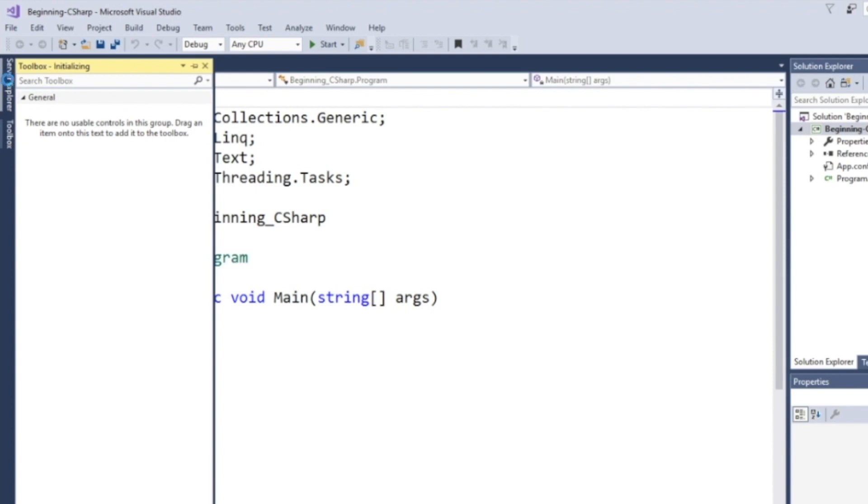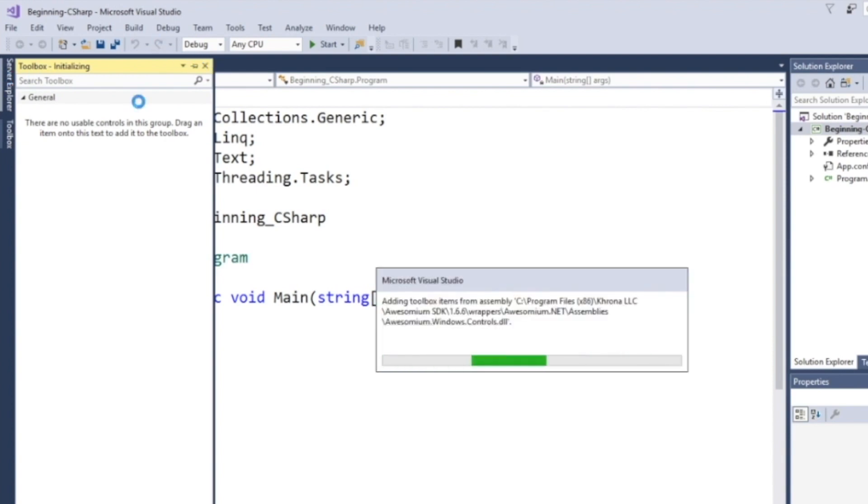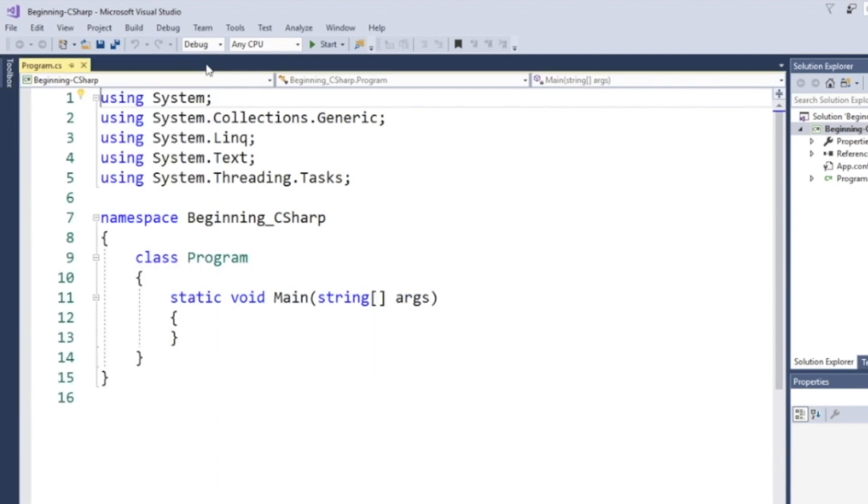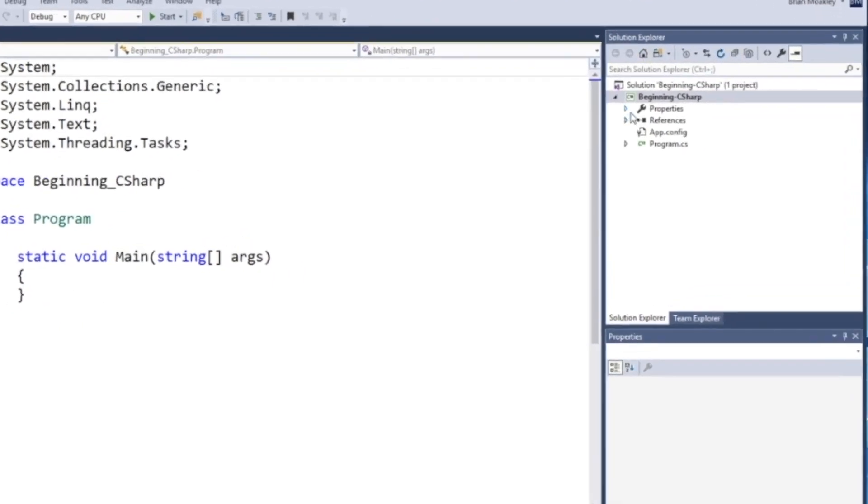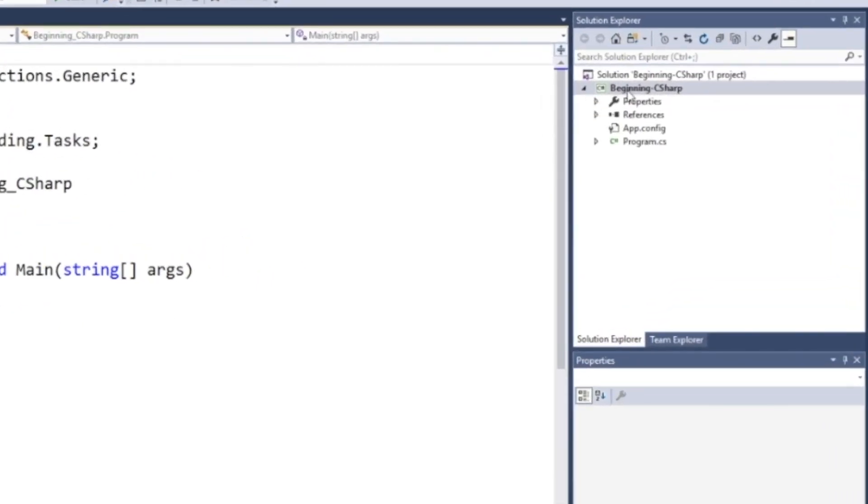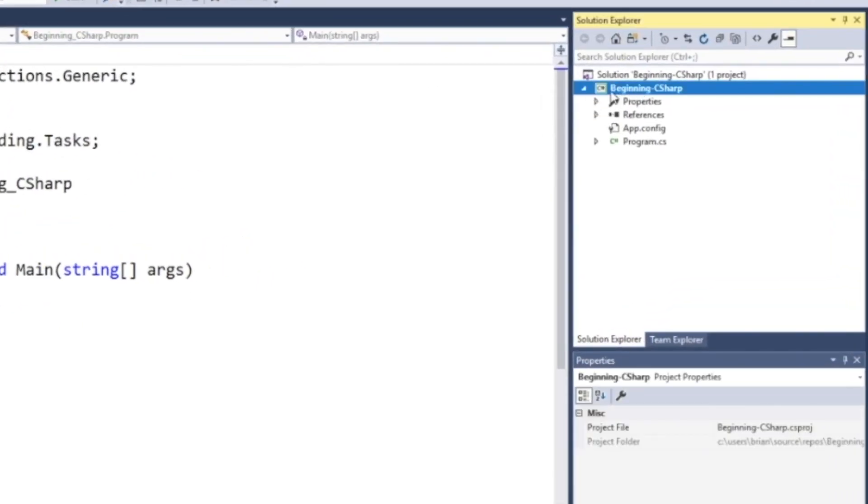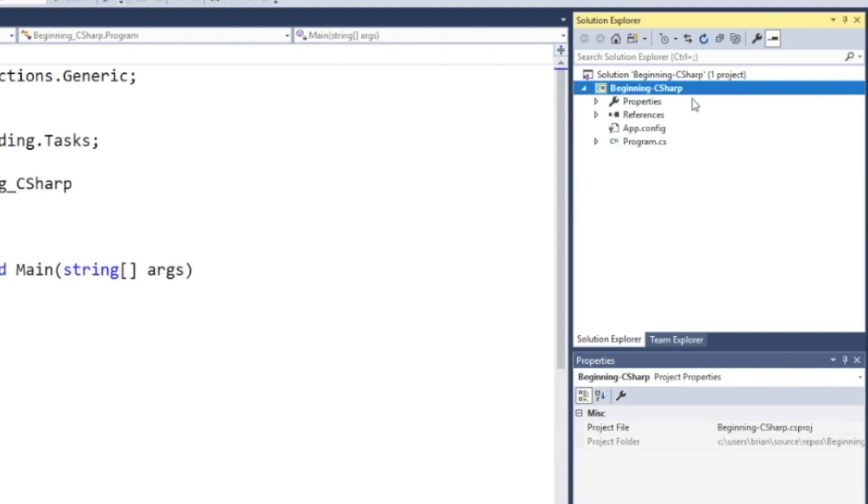And you'll see we have our solution explorer. And this is our current project, beginning C-sharp. As you add more projects, they'll be listed under here. And what's nice is you can have projects reference other projects. For now, we're going to be doing everything in the beginning C-sharp project like so.